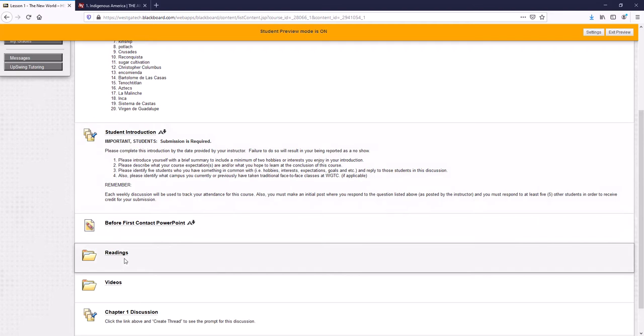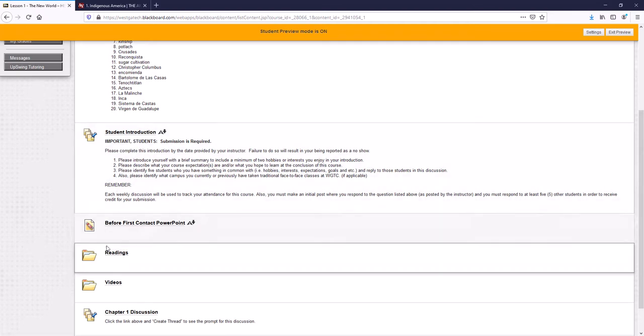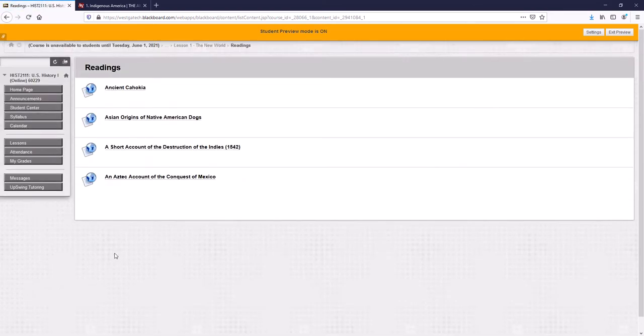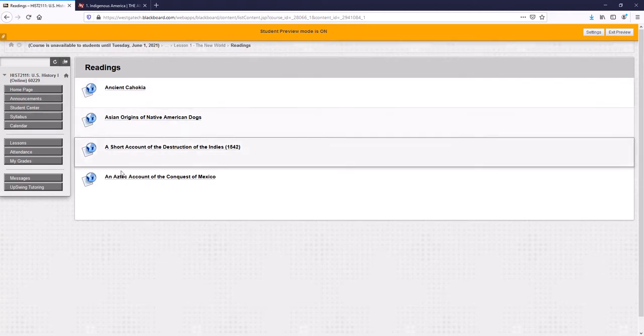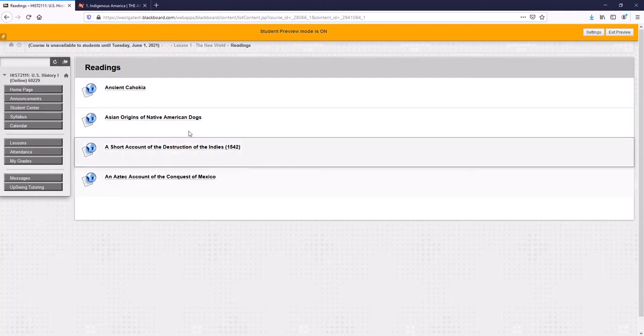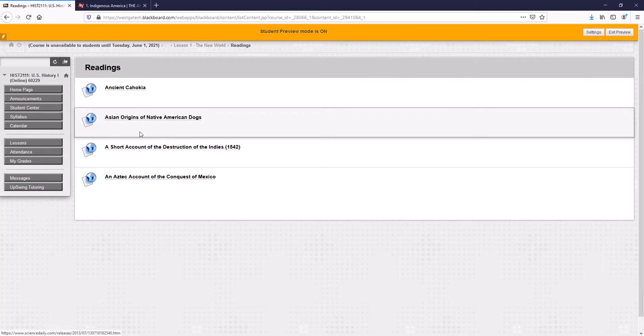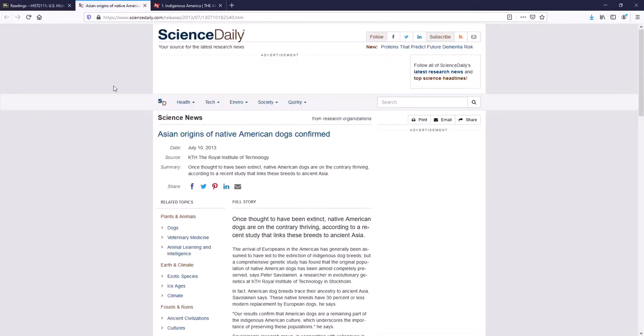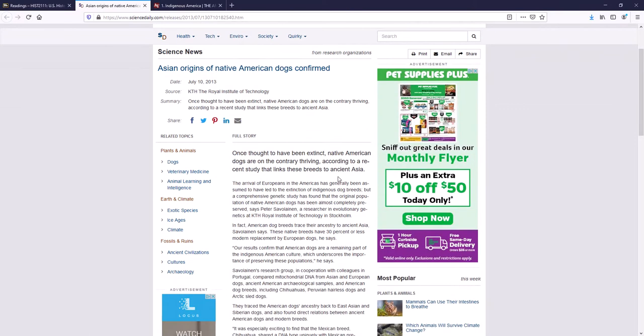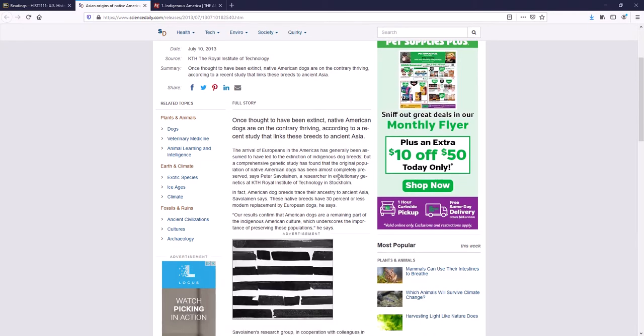There are the readings here. For this first week, or this first lesson, I should say, there are four readings right here. They're all pretty easy. For example, I'll open up Asian Origins of Native American Dogs. And you can see it is literally a magazine article about dogs.